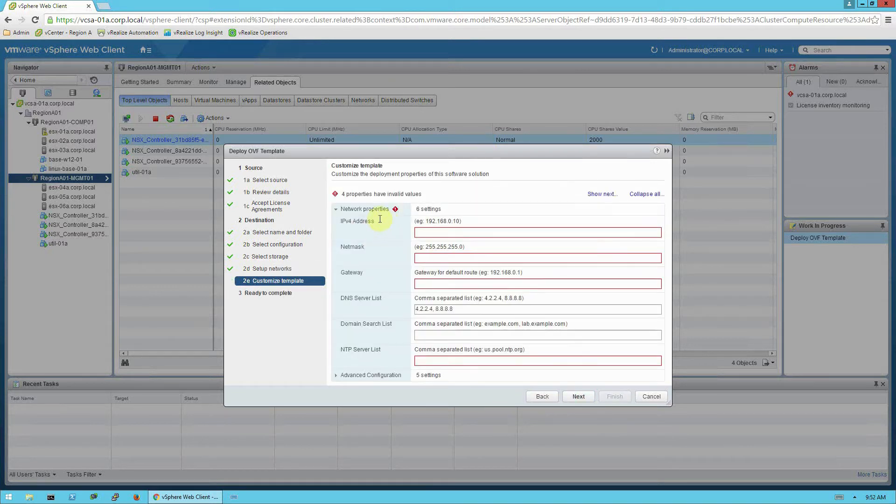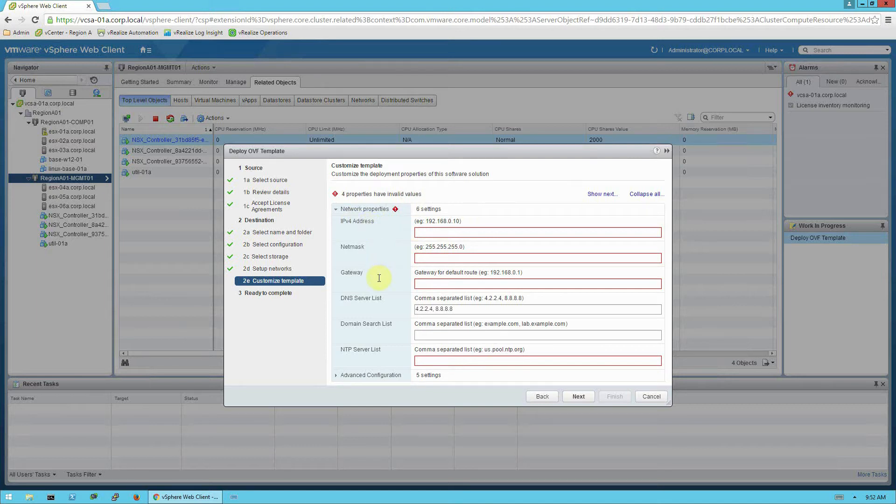And then finally, now we'll need to customize the template with the IP address, netmask, gateway, DNS server, NTP server of the appliance when it's deployed. So I'm going to pause the video and enter those values.